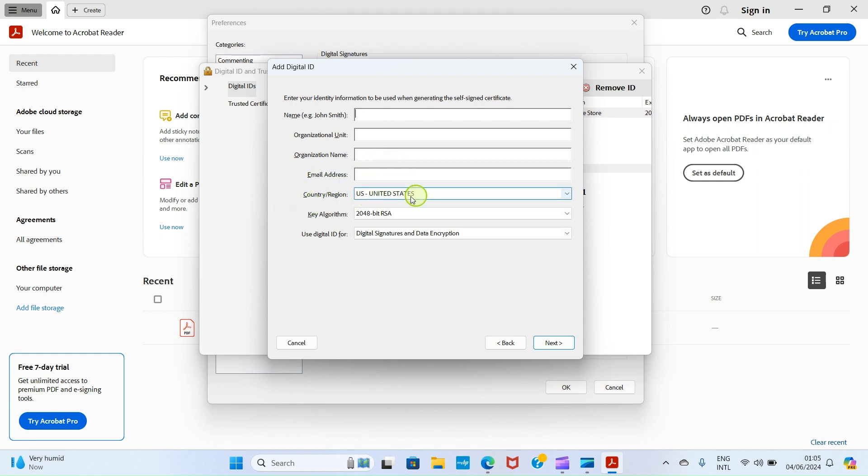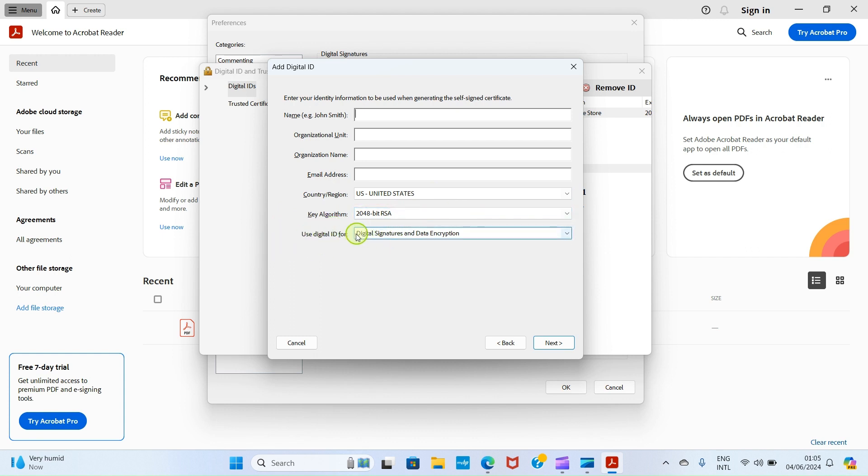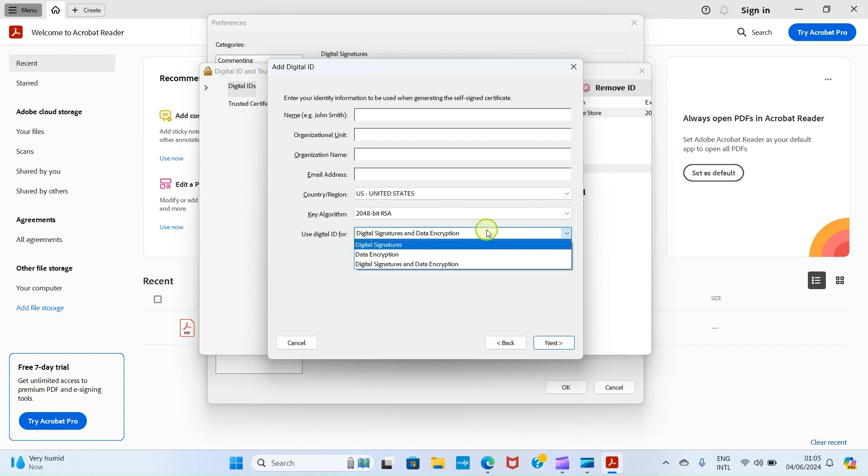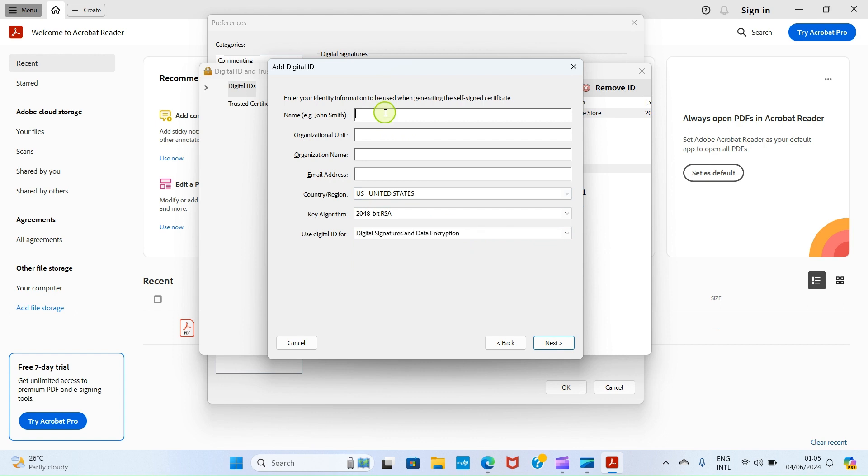Country or region, select your country. That's here in the United States, so I'm okay with that. This key algorithm, leave it the way it is. Then use digital ID for digital signatures and data encryption. That's the selected one by default. It's cool. If you want something different, you can pick something different, but I'm okay with this.